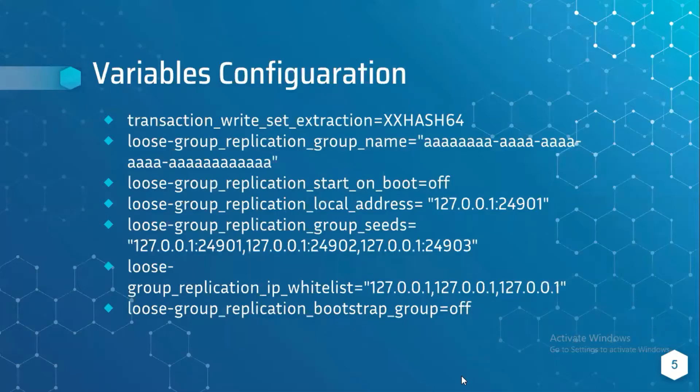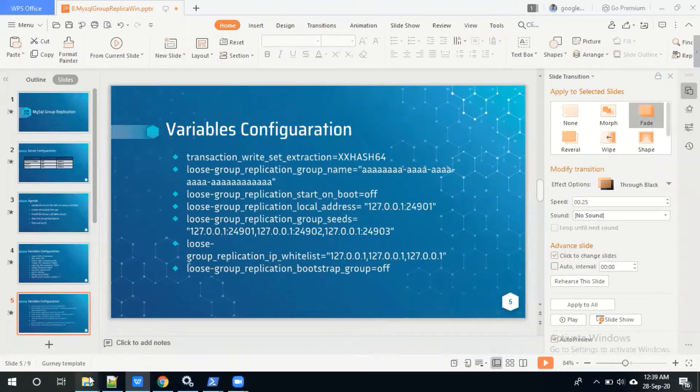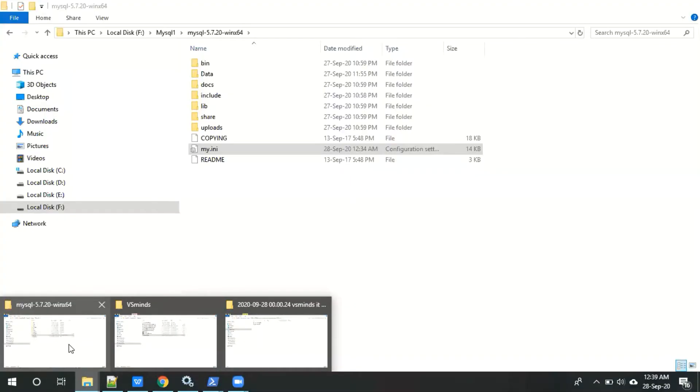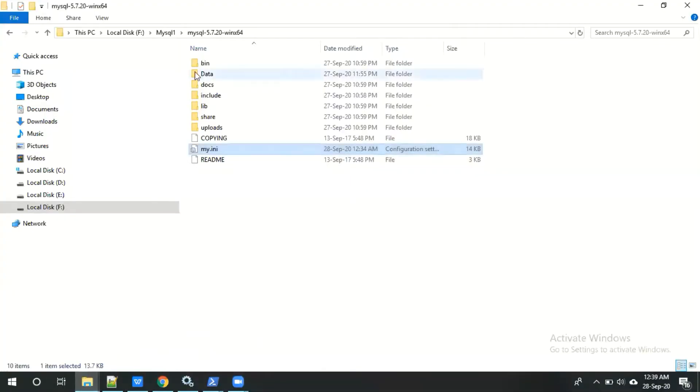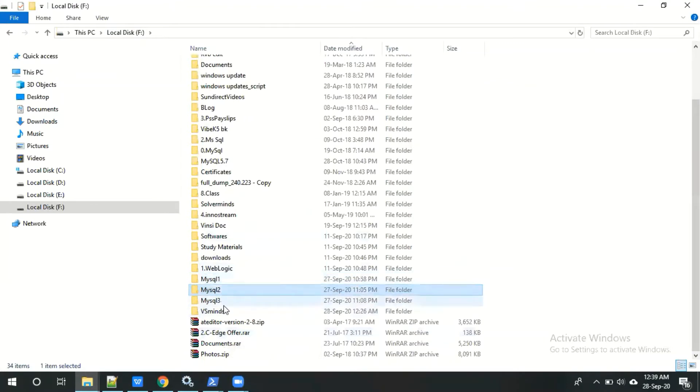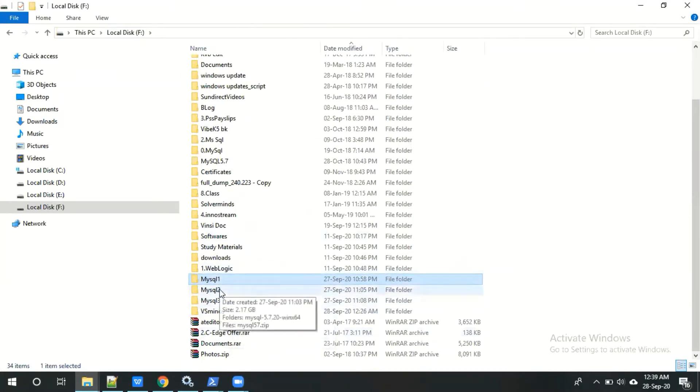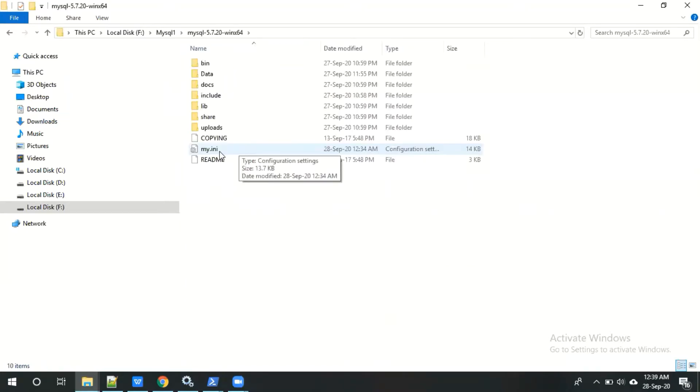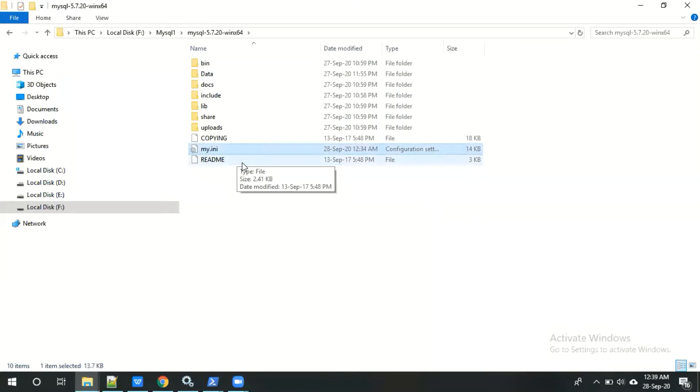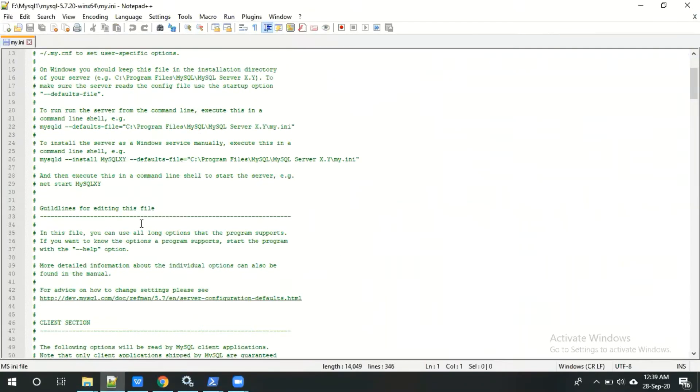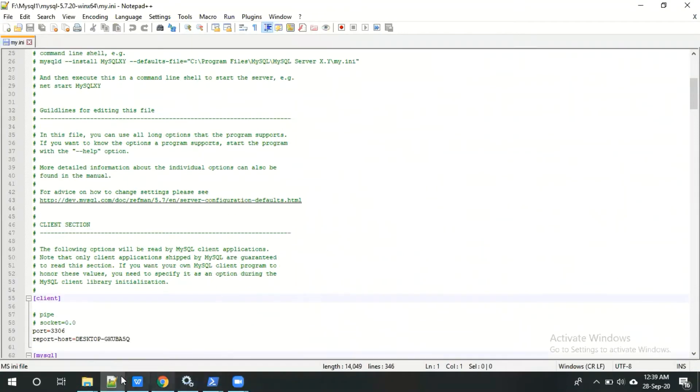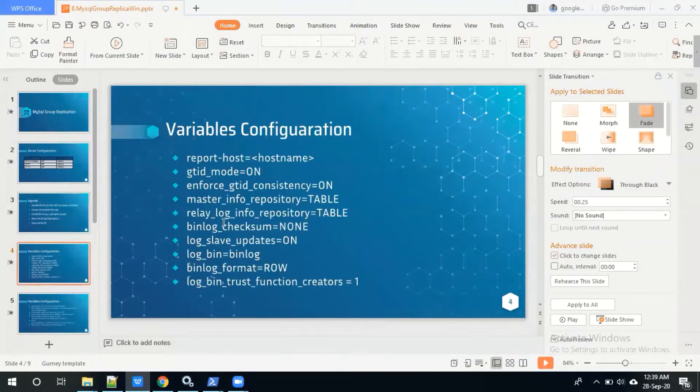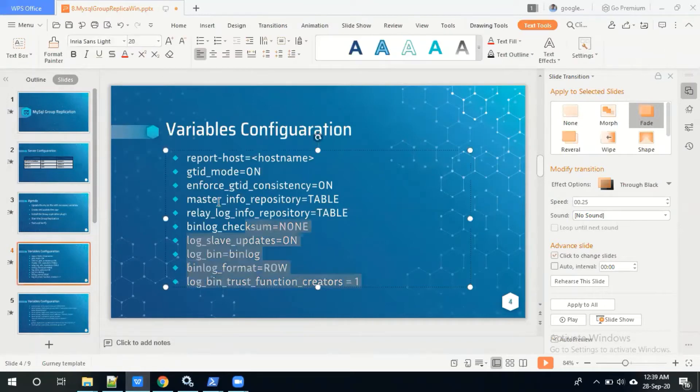First let me open my.ini file for my first instance. Here is my three MySQL instance data directory. I'm entering the first instance and going to edit. Before going to edit, let me take a backup. Then edit the file, just copying those variables which are all necessary to configure group replication.